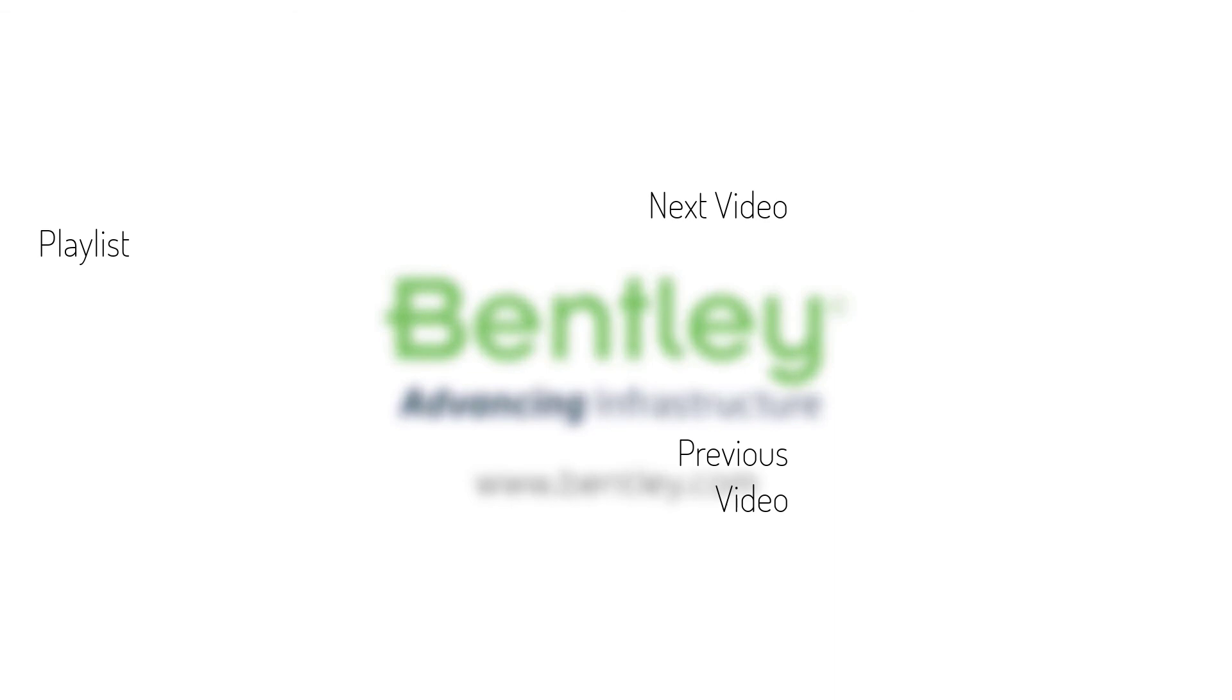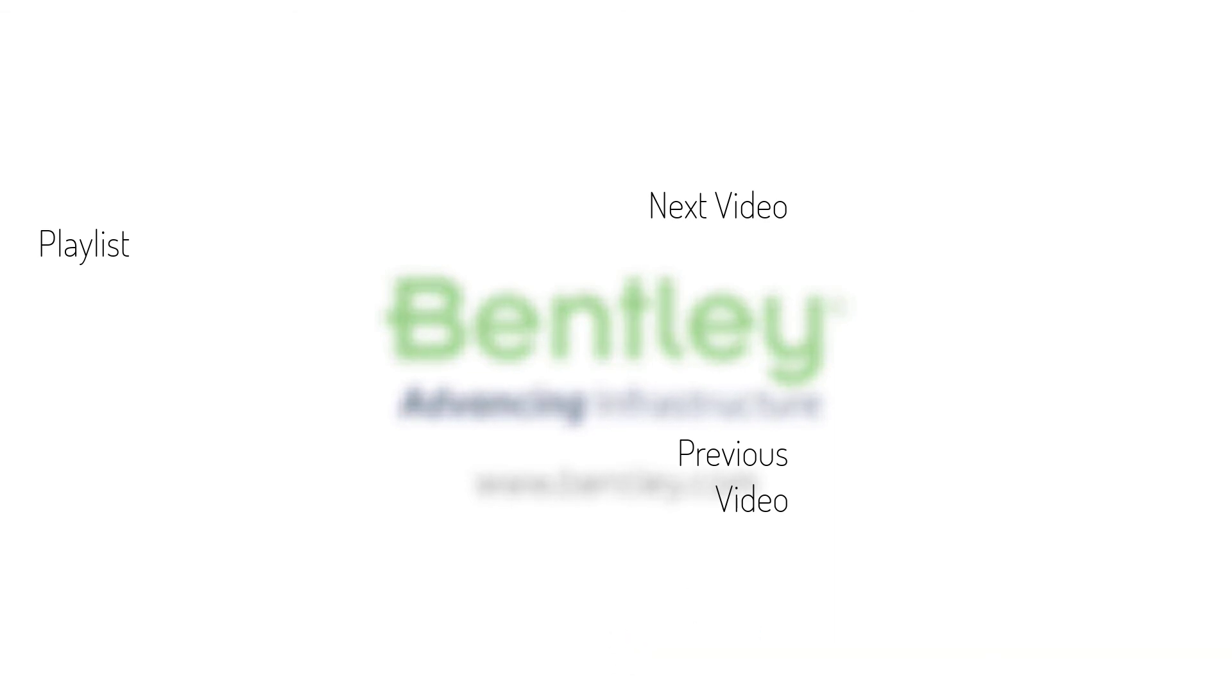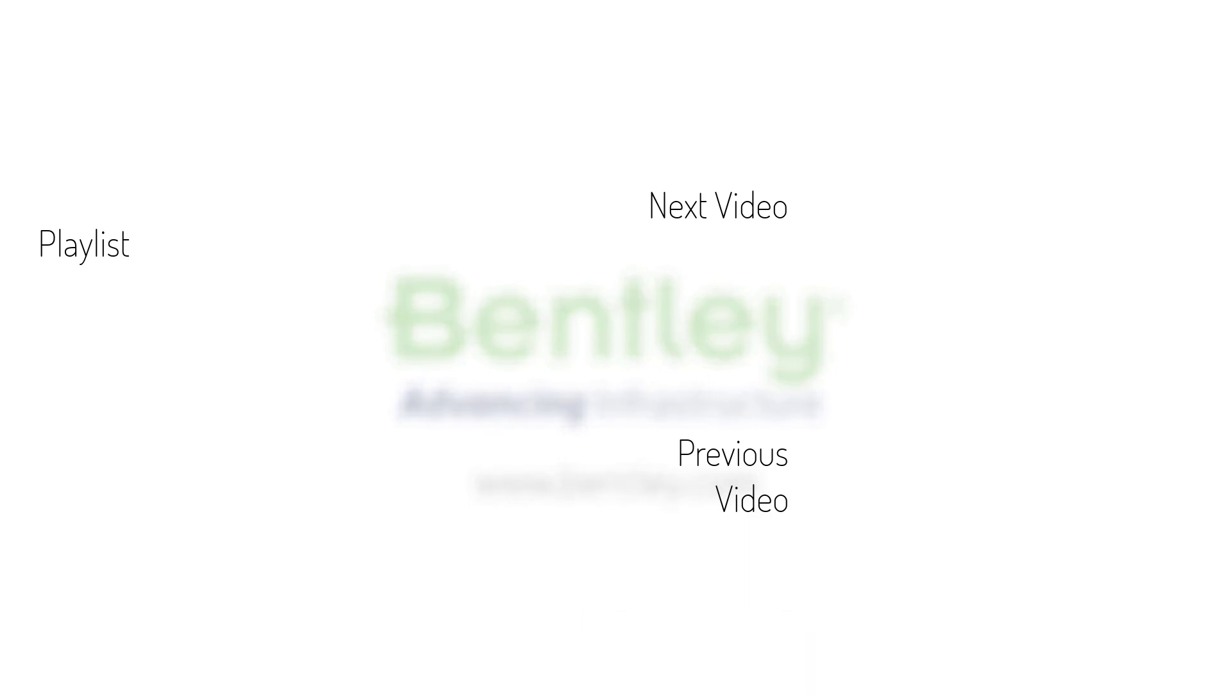If you found this video helpful, please give it a like. If you want to see more such series, consider subscribing to our channel. Thank you and see you next time.